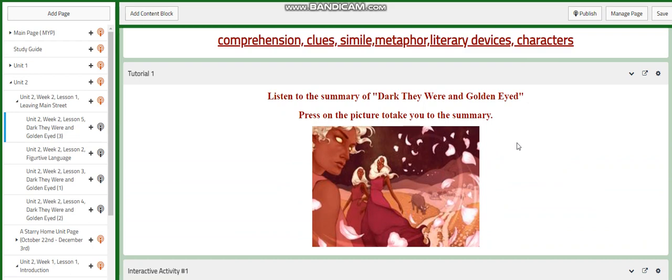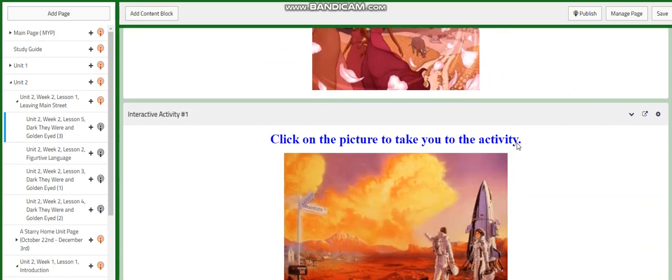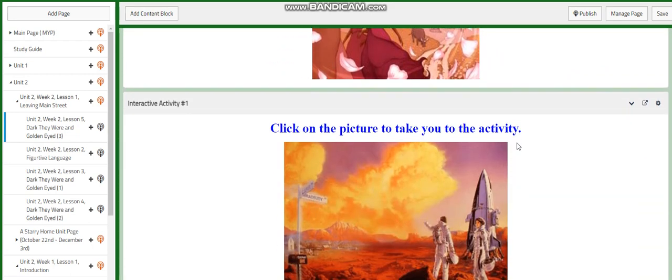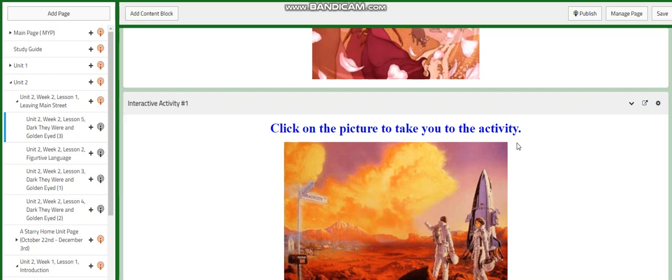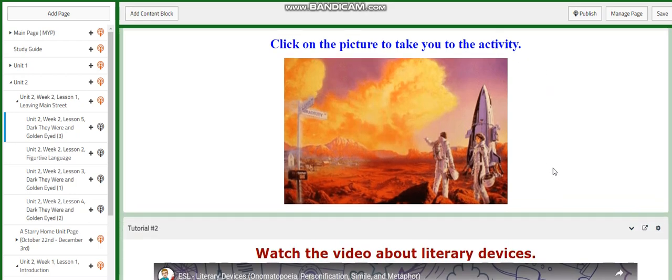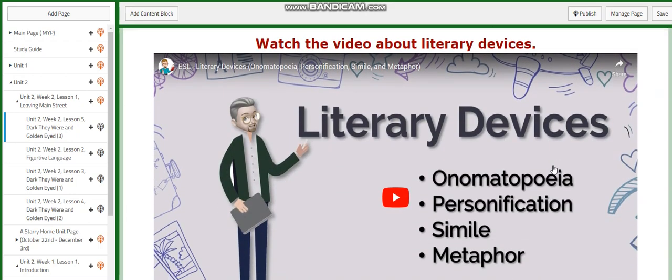You're going to listen to the summary. As I told you before, this text is a little bit long, but it is rich in literary devices, rich in annotation, rich in comprehension questions. And it's going to give you a clear vision of space innovation and of space predictions.